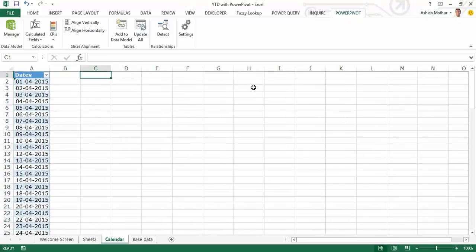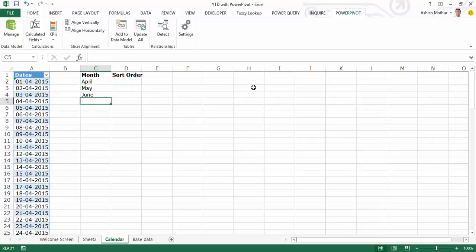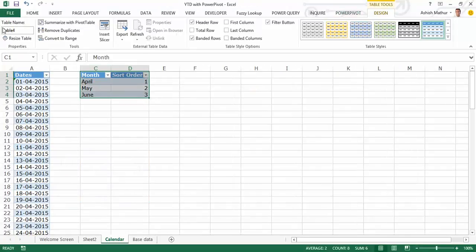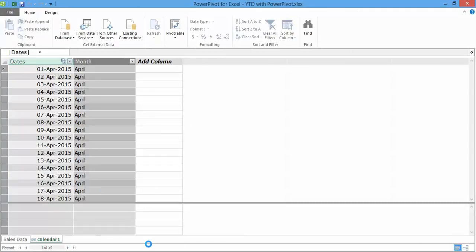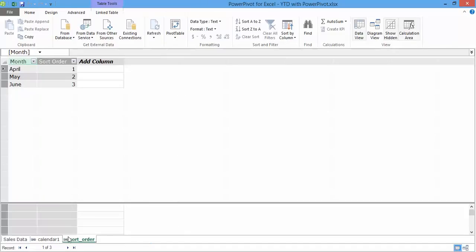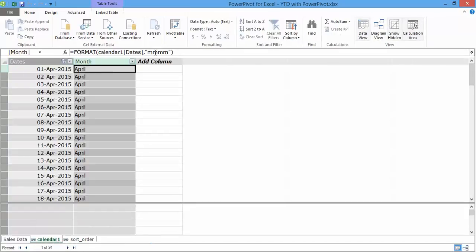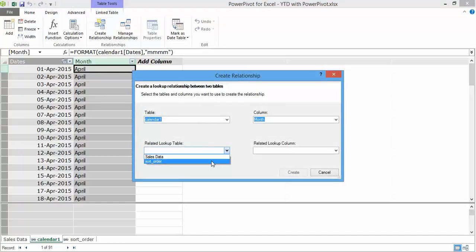Now what I can do to work around this problem is that in the calendar worksheet itself, I'll create another table wherein I'll specify what the sort order should be. So I call this April here, May here, June here and the order should be 1, 2 and 3. I select this, convert this as well into a table and say sort_order is its name. I go to the power pivot, I say add to the data model. Once I get this over here, I now establish a relationship between the month column of the calendar table with the month column of the sort order table.